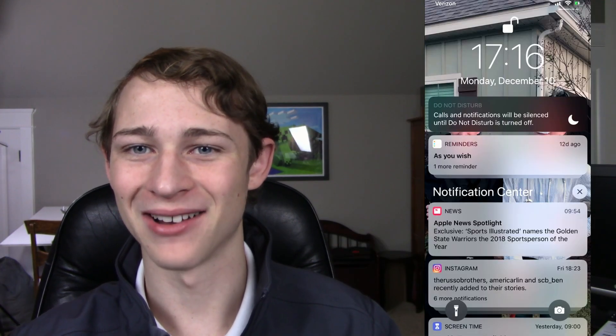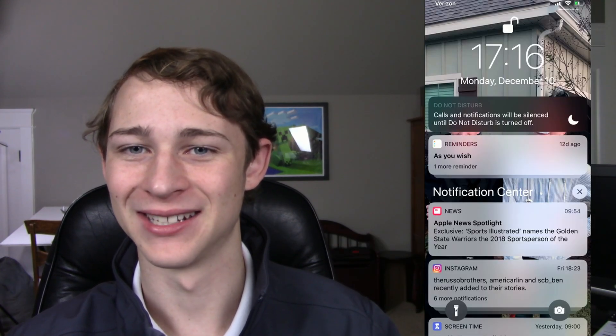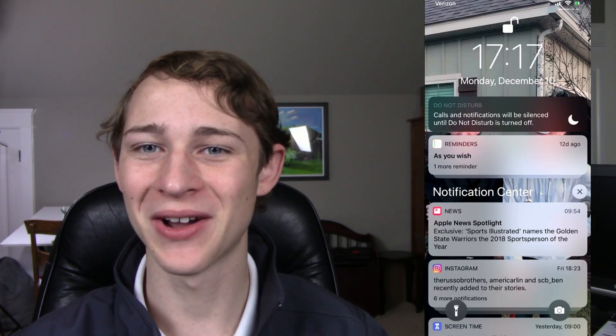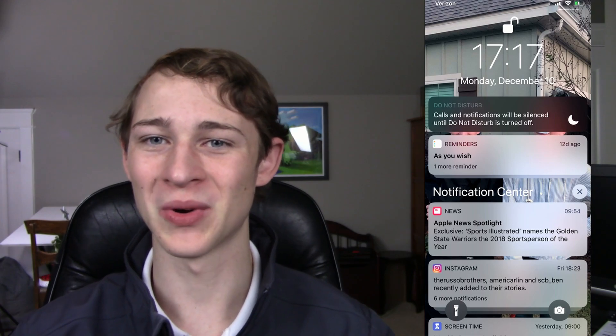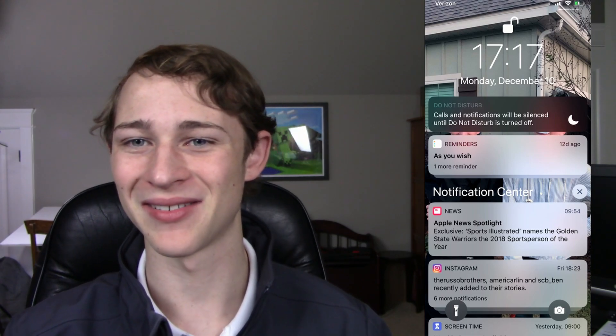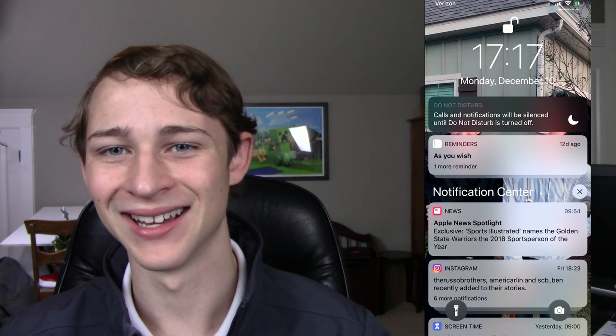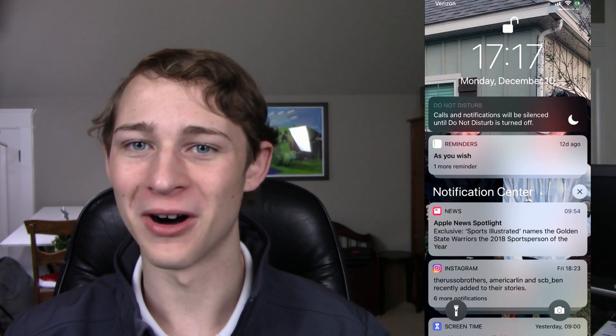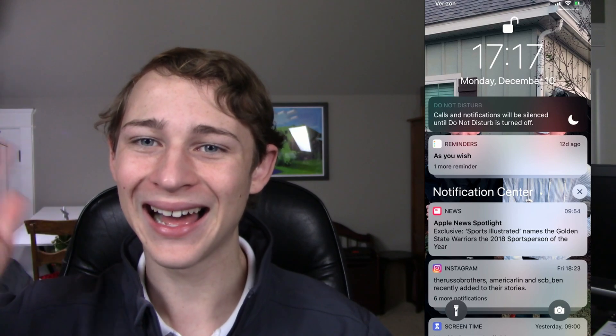I'd say it's about time to end this. Thank you guys so much for watching this video. I hope you did enjoy it, even if it was a little bit of a silly idea. And hopefully you'll join me for another one. Bye!